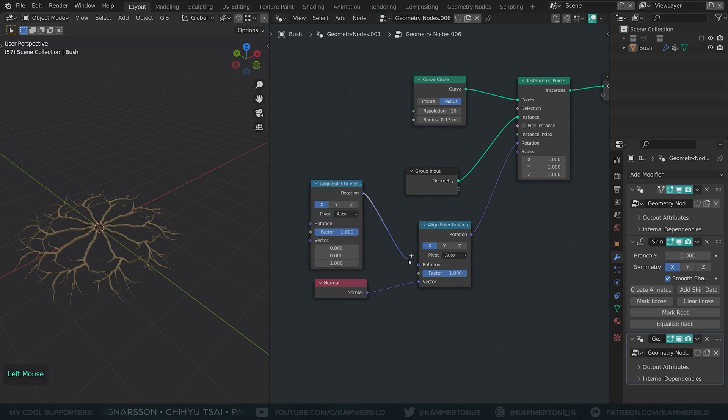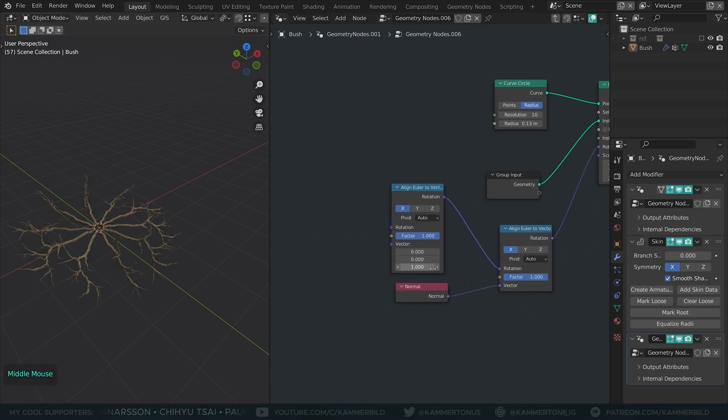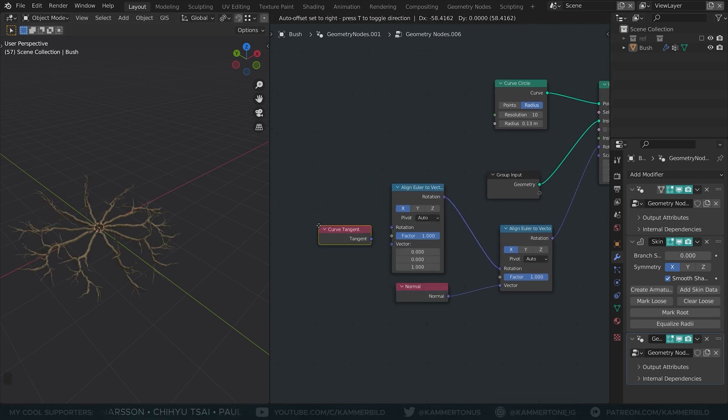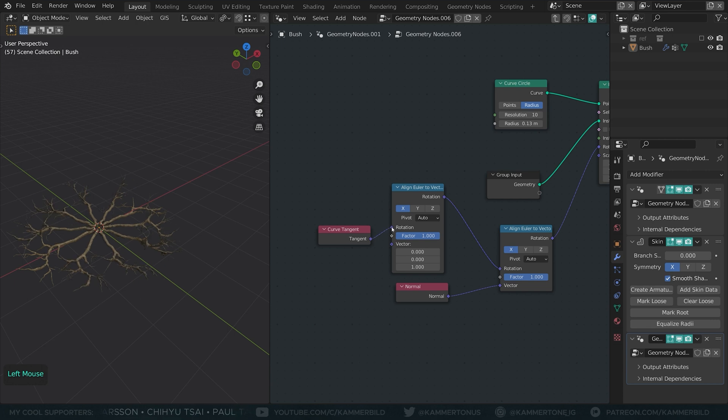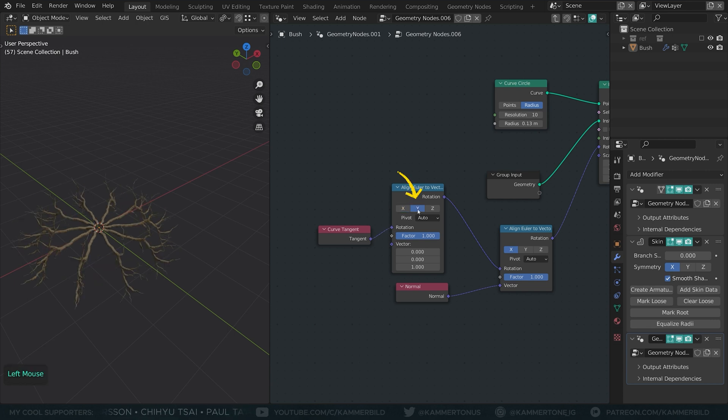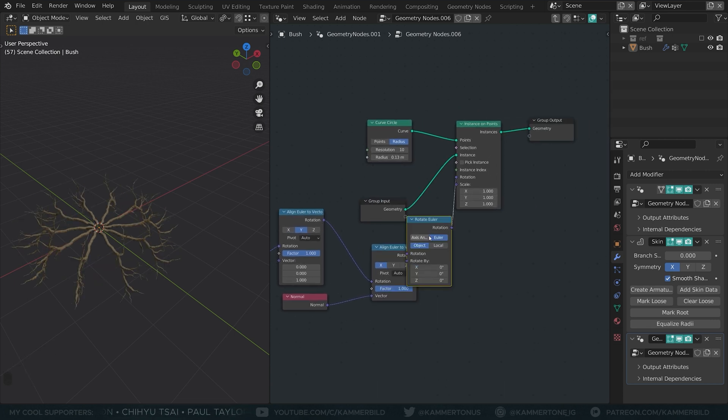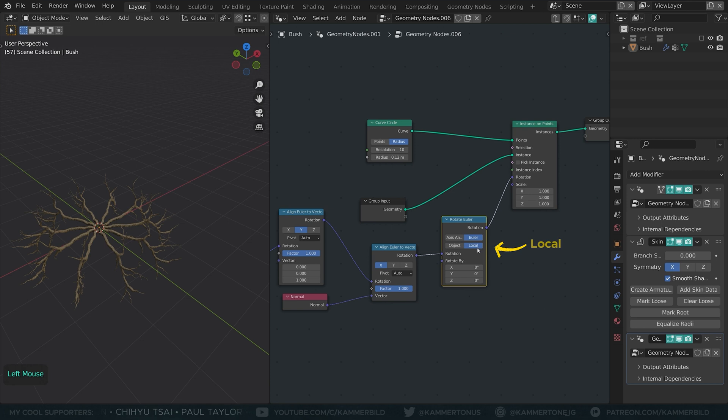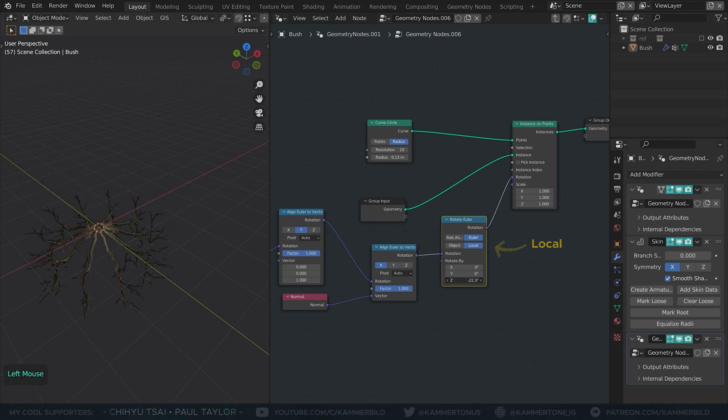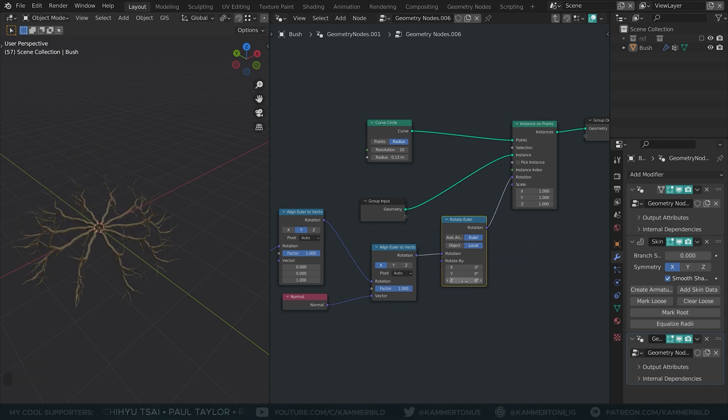Into the other input I'll throw another Euler node, this time with the curved tangent as the input and set to Y. Now I can rotate branches with the rotate Euler node and it won't behave completely chaotic.